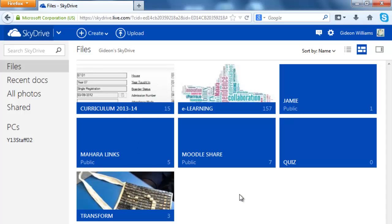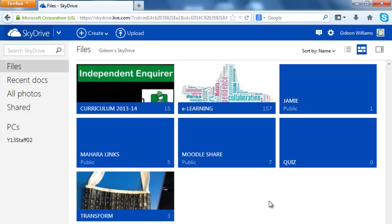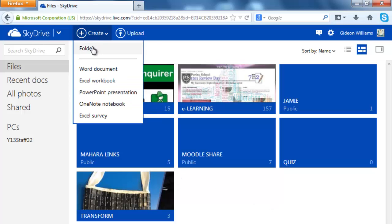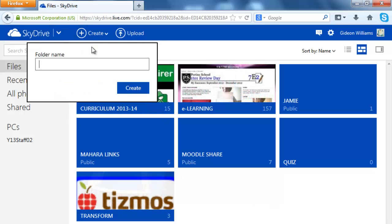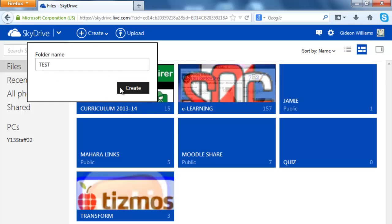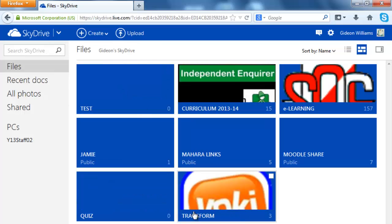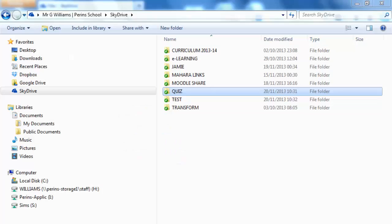There we go there. Now I can if I want make the folder directly on the SkyDrive. If I click on create and folder and let's just call it test and press create here. There it appears. And if I flip back to my SkyDrive there it is there. So you can do it one of two ways.